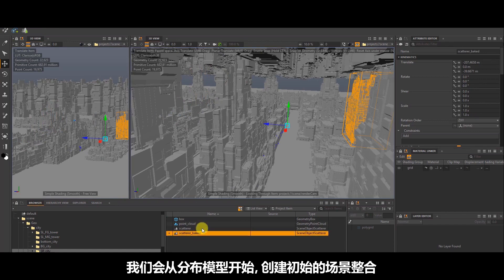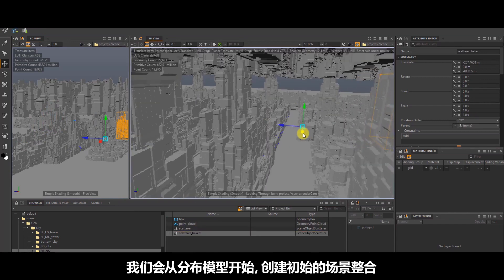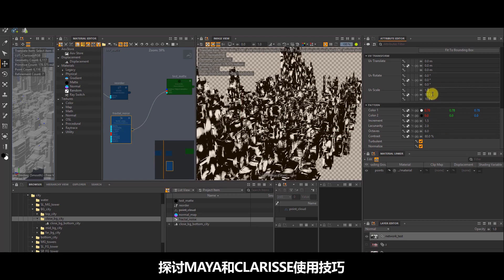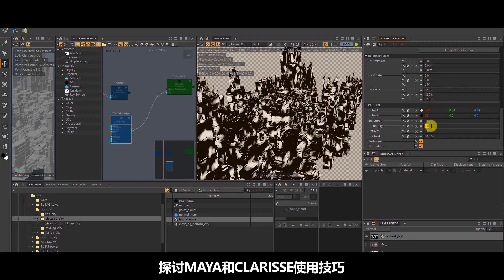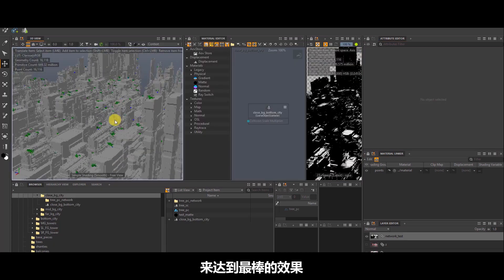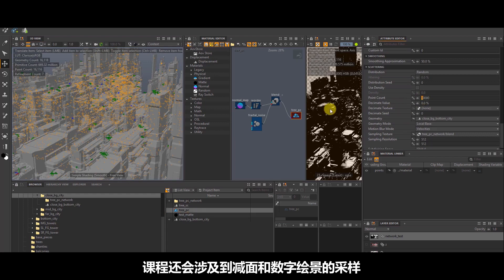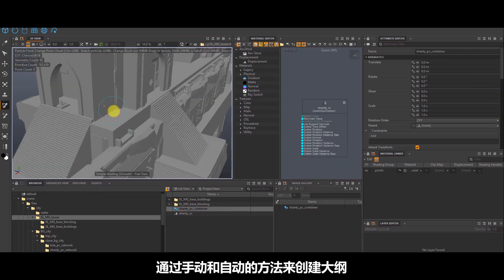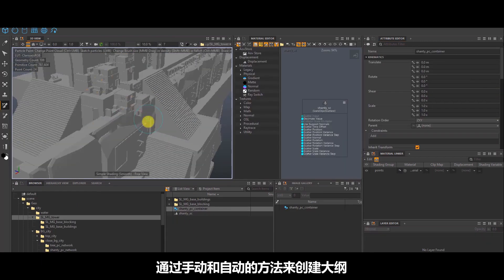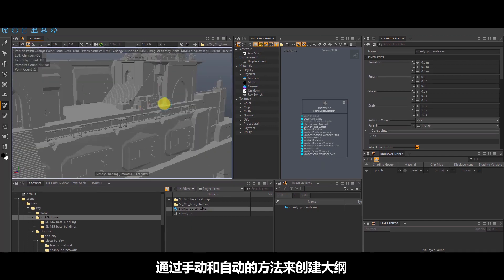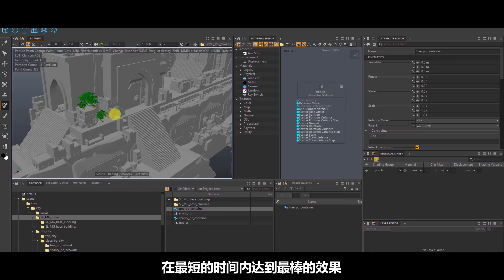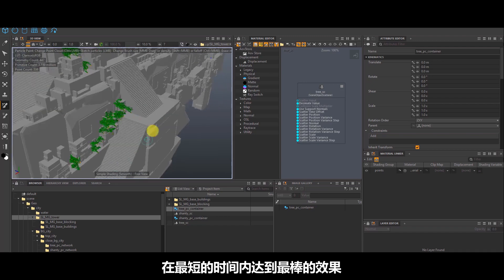We will start off with scattering in order to create an initial composition, during which time I will explore and discuss various techniques in Clarisse and Maya in order to achieve the best results. We will look at creating decimation and sampling maps, and combine more manual and automatic ways of creating a layout in order to achieve the best results in the fastest possible time.